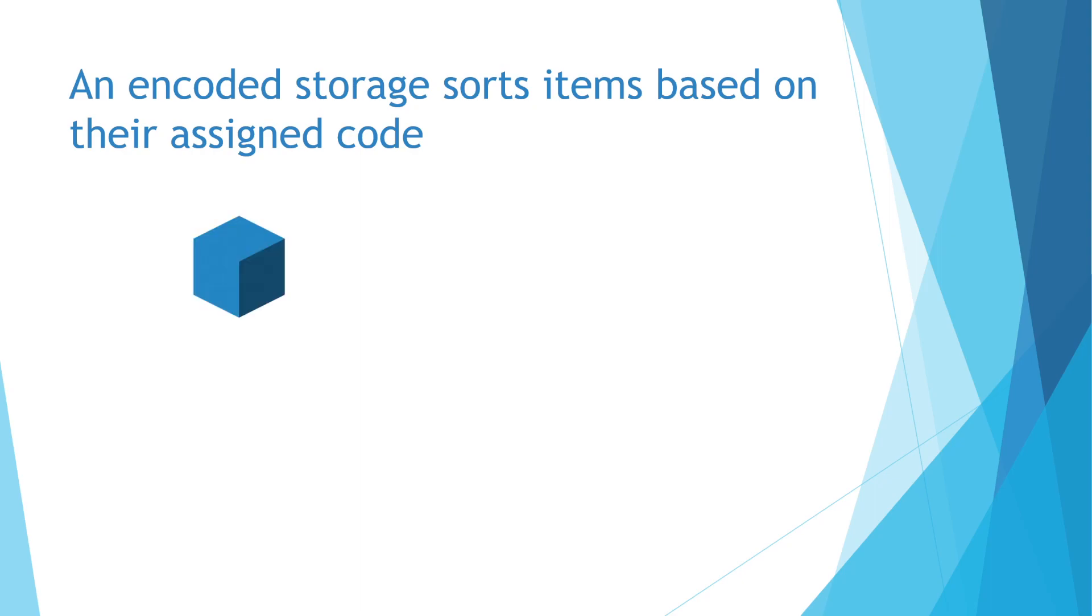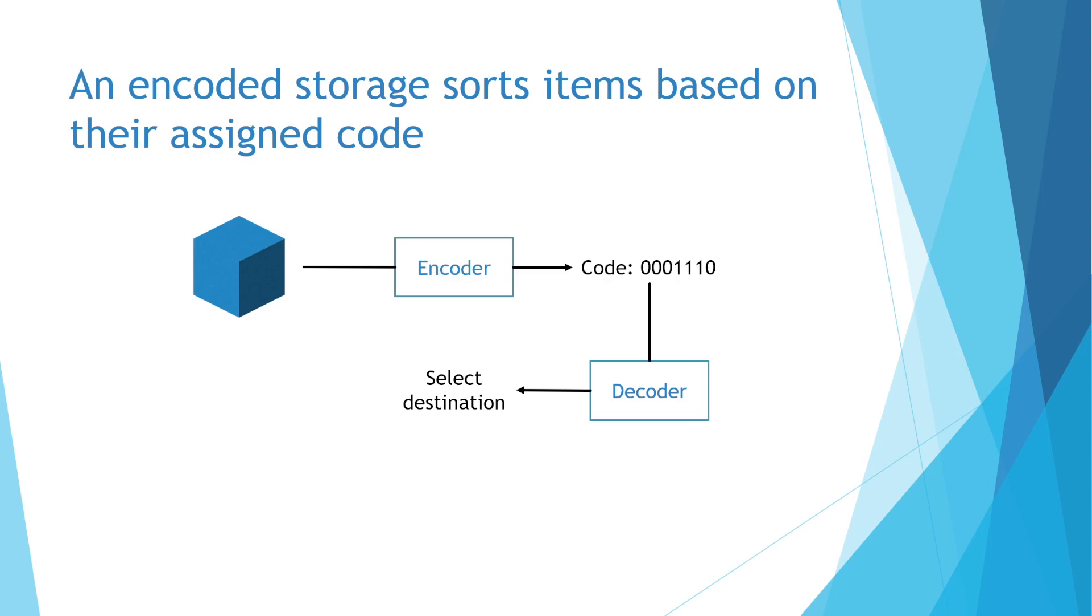First we run the item through an encoder, which spits out a code for that item type. Next we use that code to select the destination for that item, for instance using a decoder. Then we store that item in the selected location.